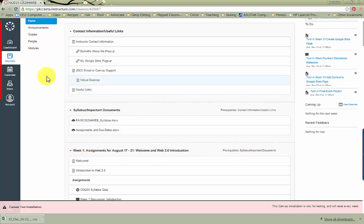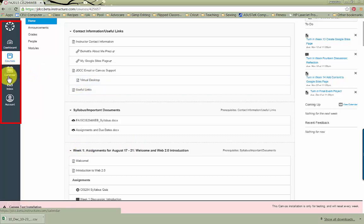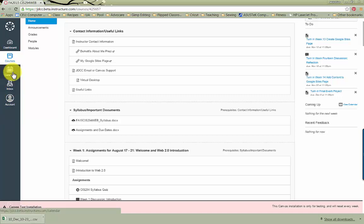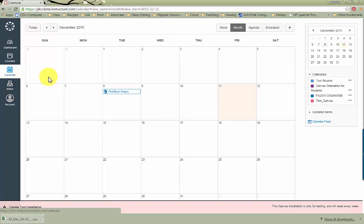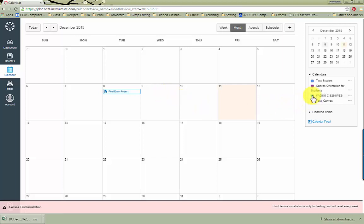If you look back at the menu bar here, you'll see Calendar, Inbox, and Account. Calendar will show you your assignment's due dates, as long as your instructor has a set date on the assignment. You can turn your classes on and off by clicking the card next to the course name.